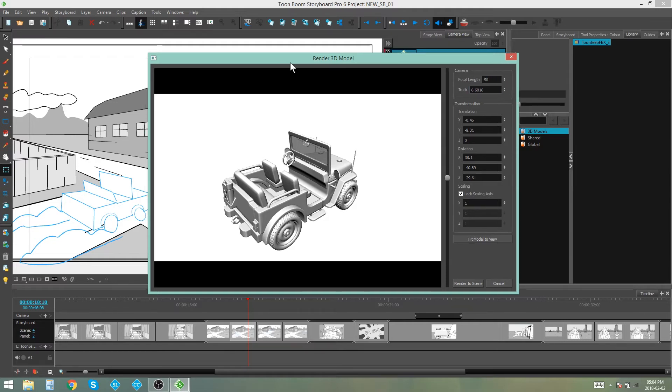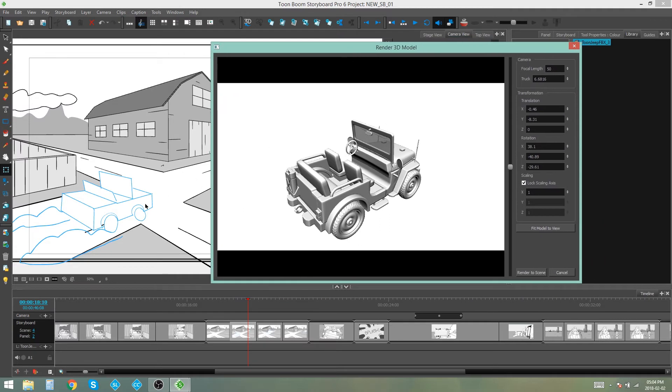So what I'm going to do is I'm just going to play around with this until I get it more or less in the angle of the car that I have over here.